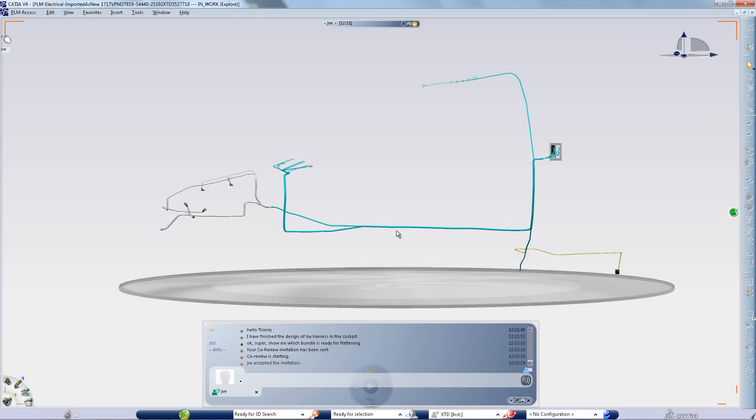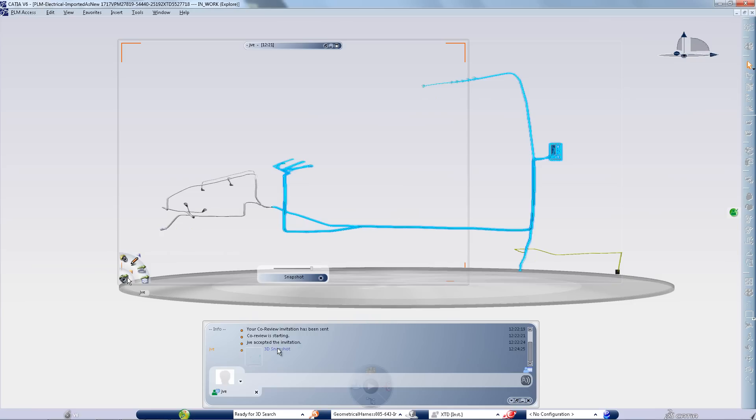As we see here, one of the harness engineers just finished his work on the blue electrical bundle and alerts the flattening designer that he may start working on it.